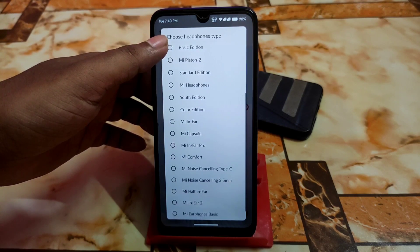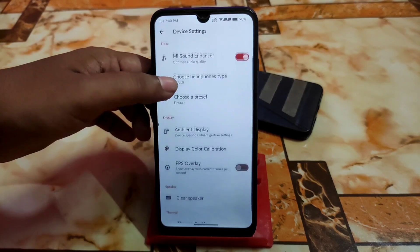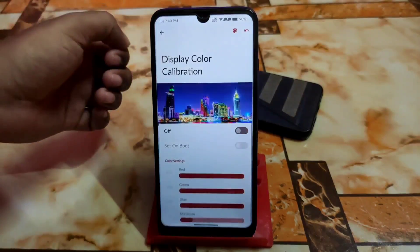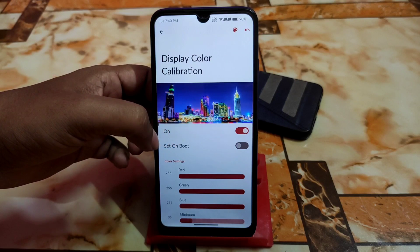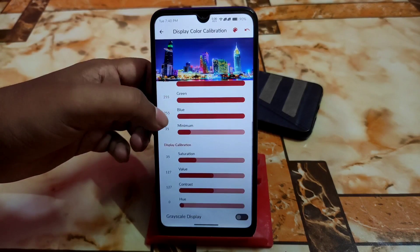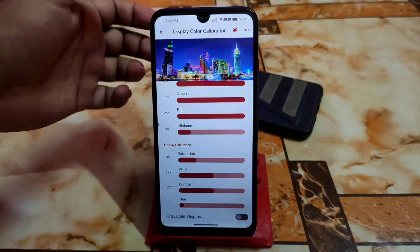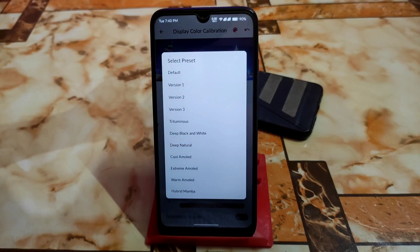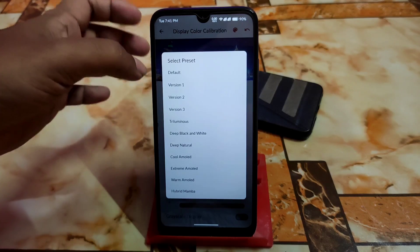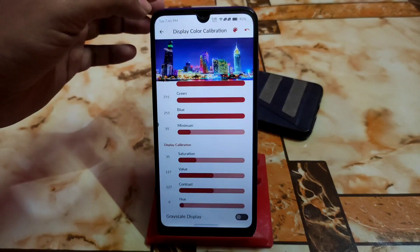We have connections, a peace section, ambient display, and display color calibration. If you want to enable it, enable that and set on boot. You can adjust saturation, colors, grayscale display — whatever customization you need. Versions available include Deep, Natural, Cool, AMOLED, and others.